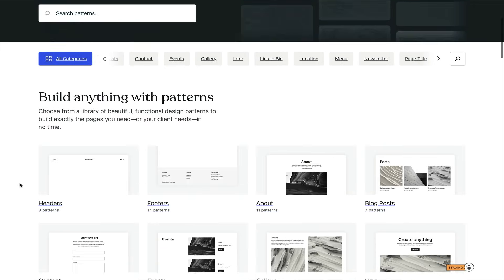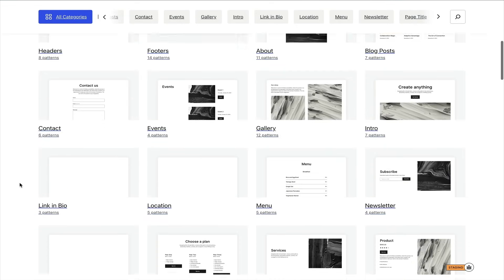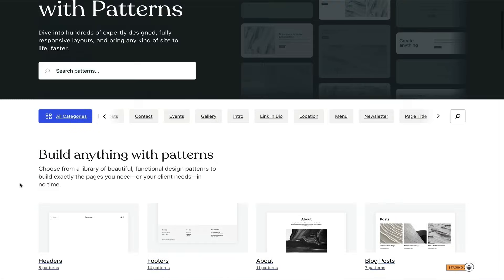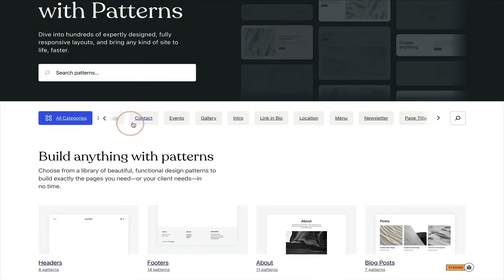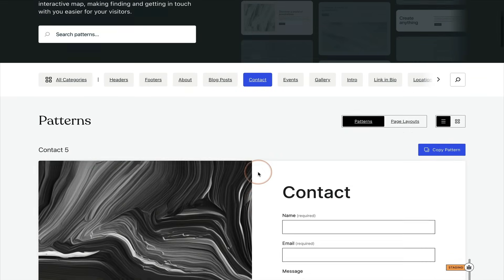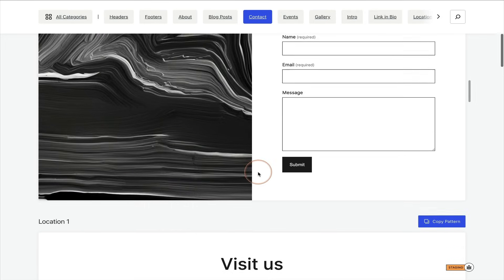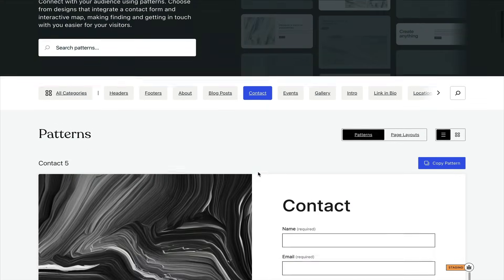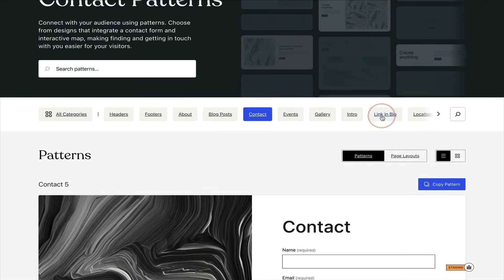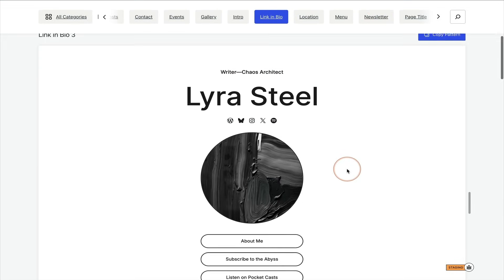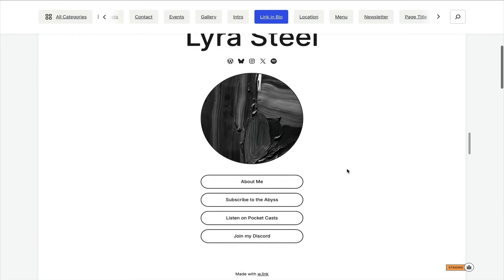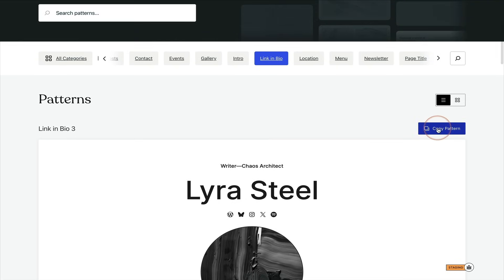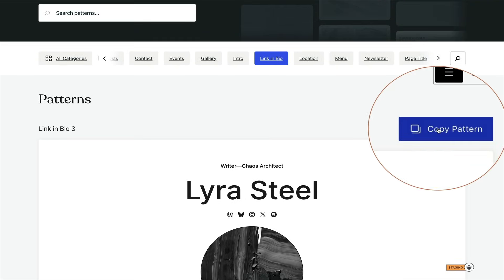And if you want to go and get more block patterns, then WordPress.com has a whole pattern library. I will put a link in the description below where you can go and find them. But these are even easier to put on your own site. So you just go and find the design you like. In this case, I'm finding a link in bio. And you'll see an option on the right there just to copy the pattern. Just click that.